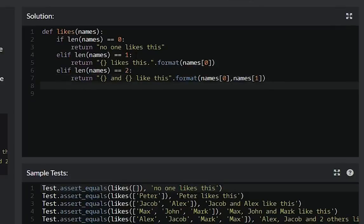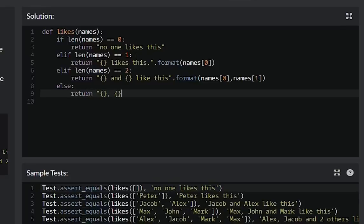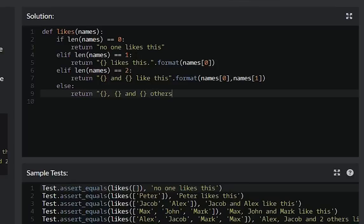Yes, return name one, name two and others like this and format.